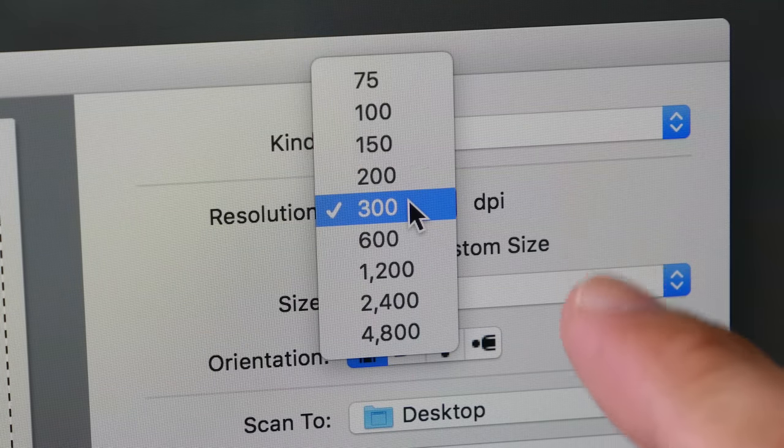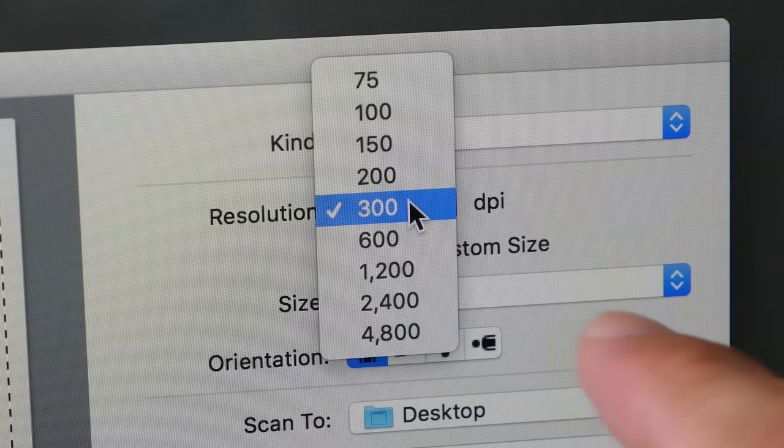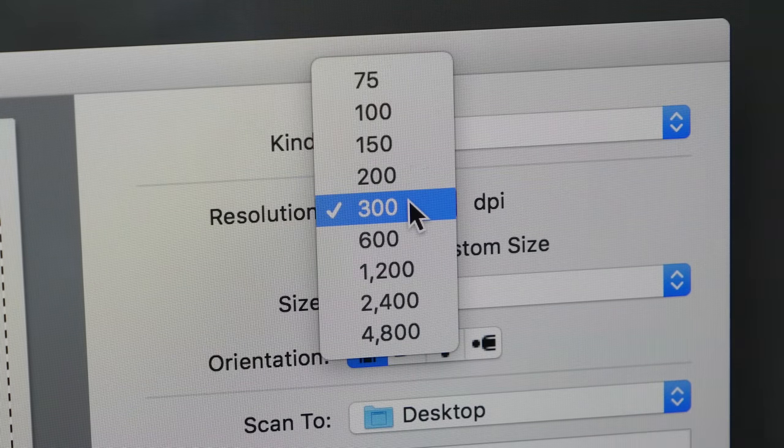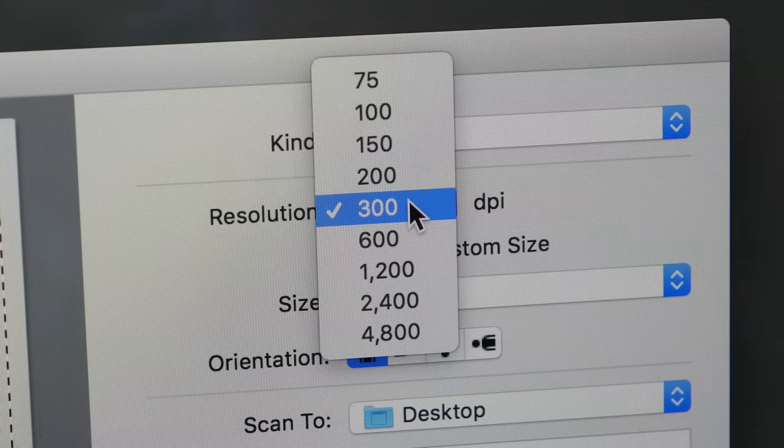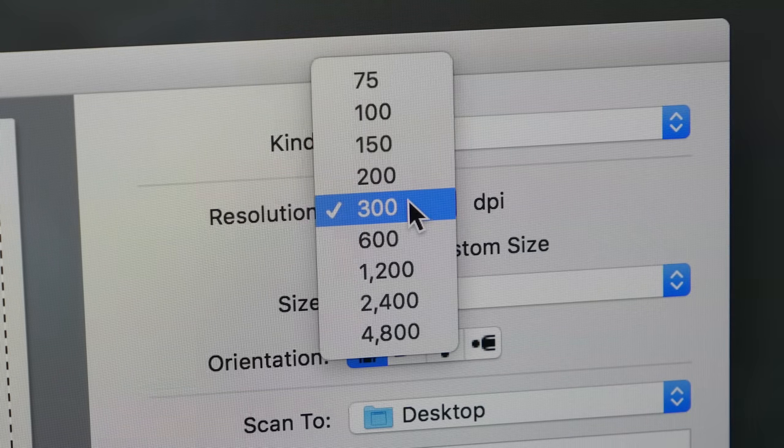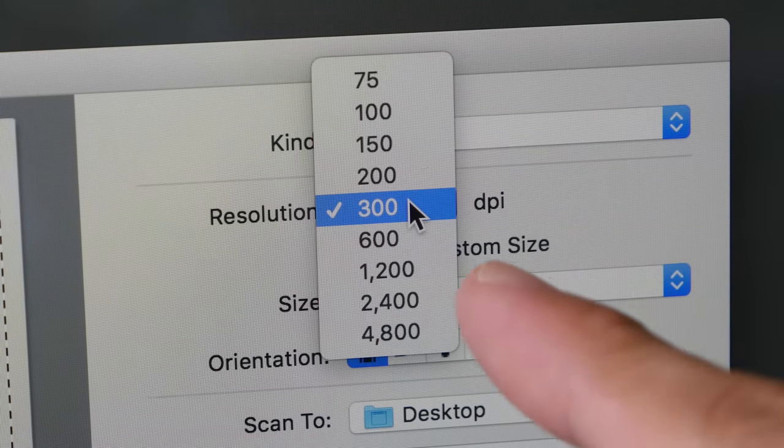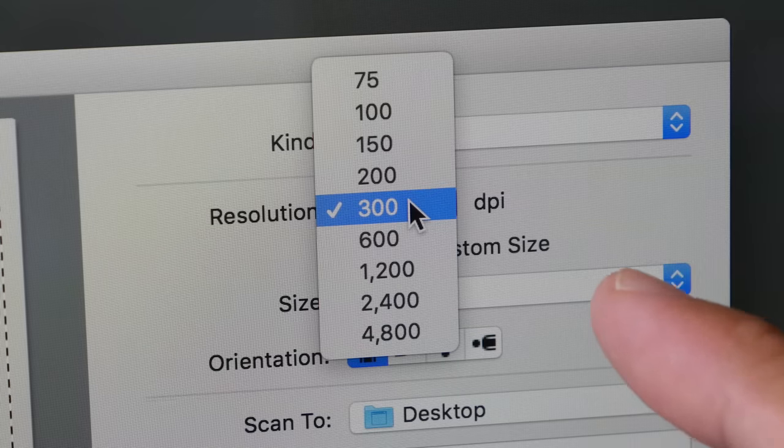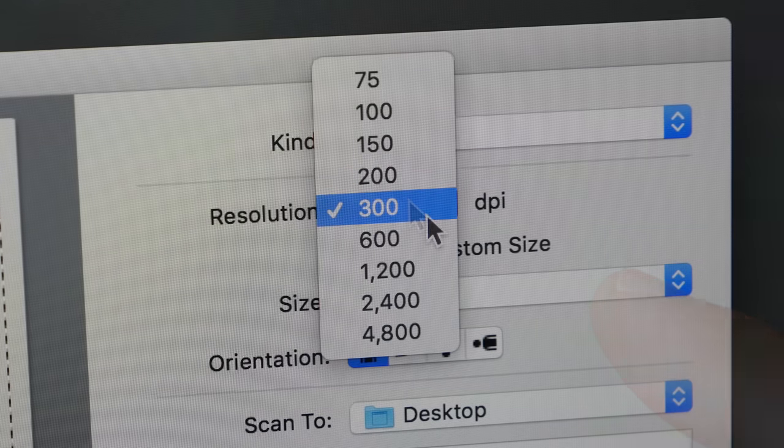You can actually scan at a resolution that is many times higher compared to the monitor screen you are viewing on. The higher the resolution you scan, the larger your file size will be.